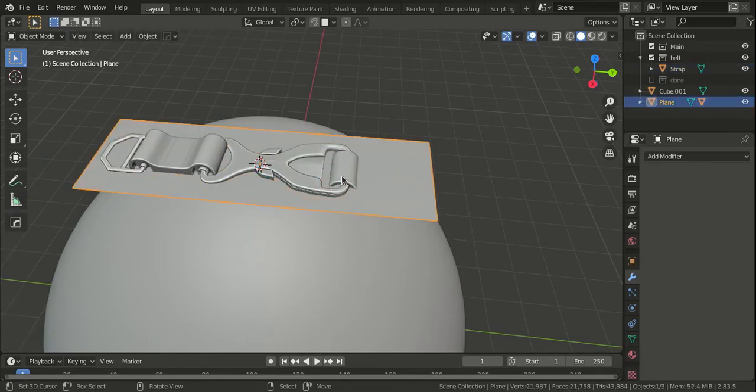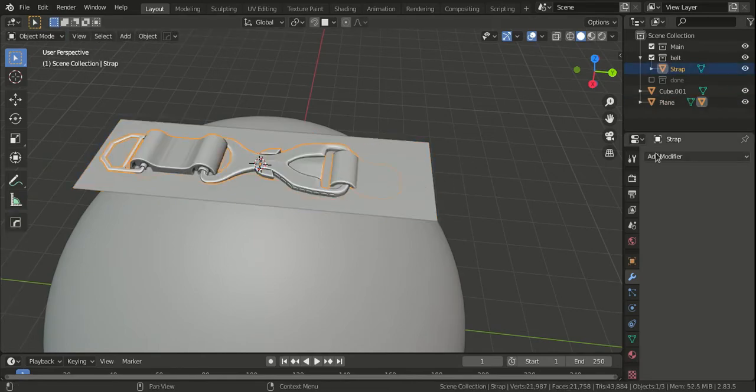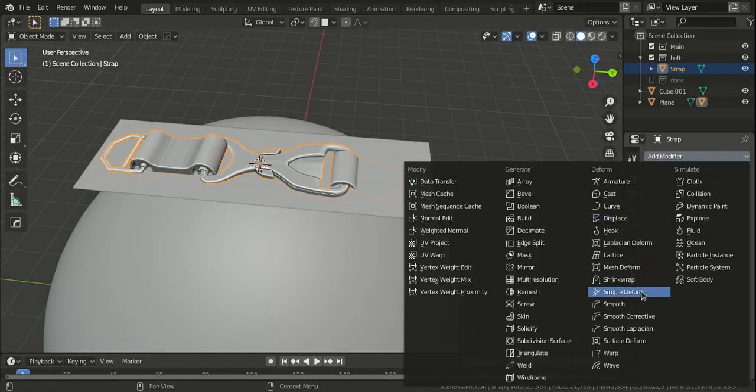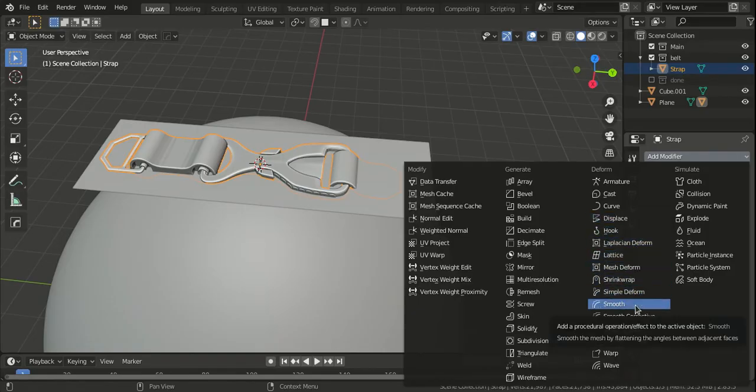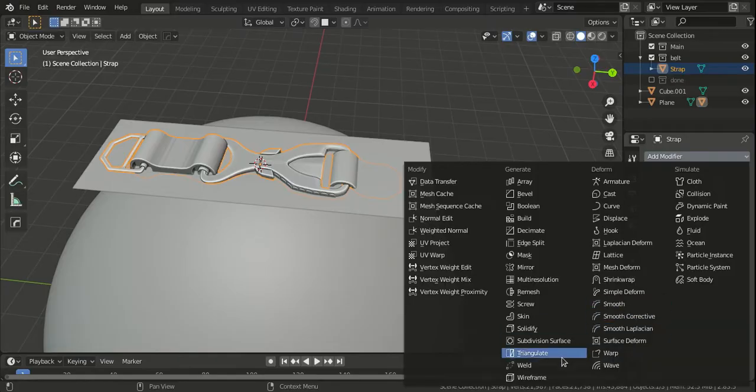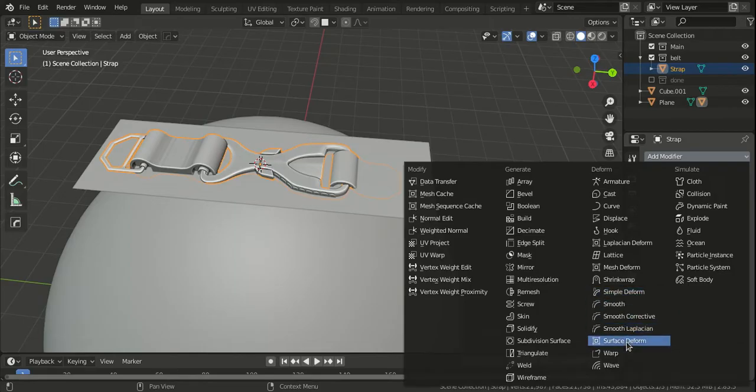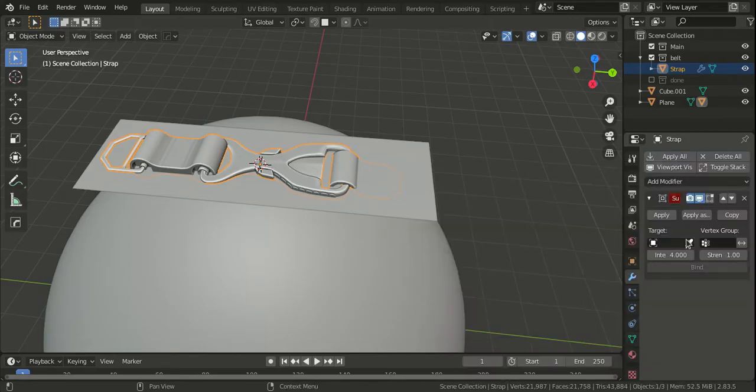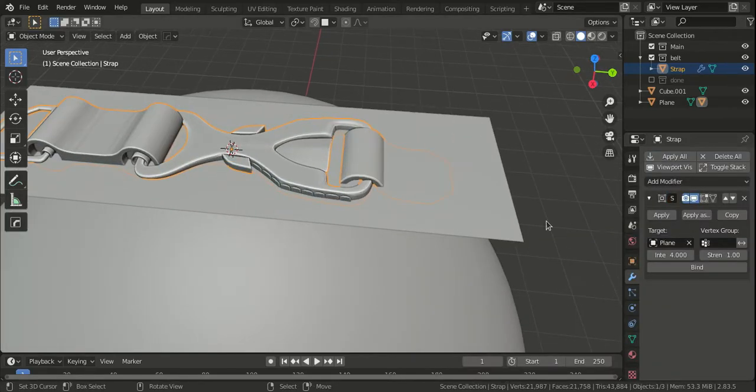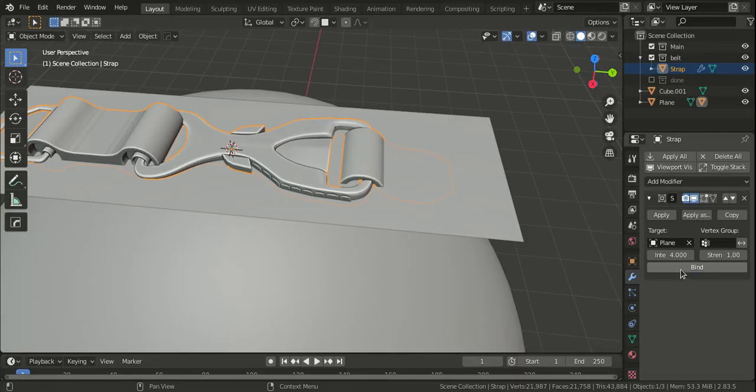Select the detail object and then add a modifier. Select the surface deform modifier and then choose the plane as the target and hit bind.